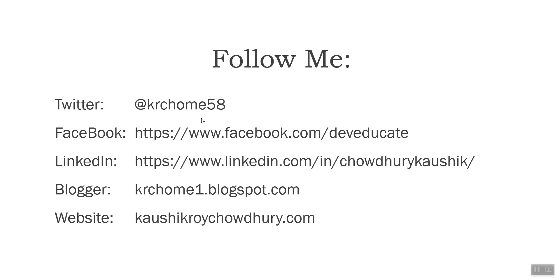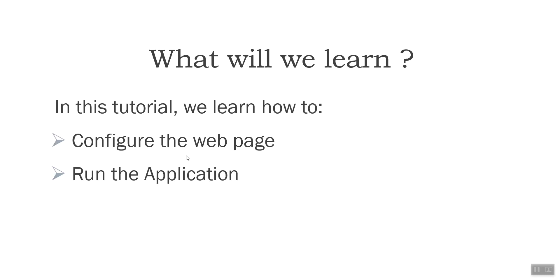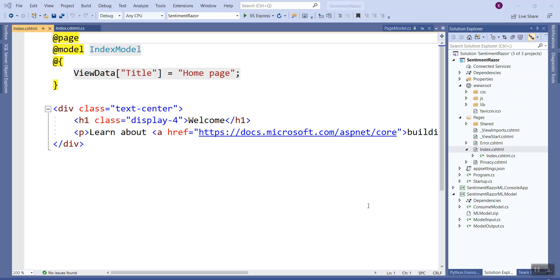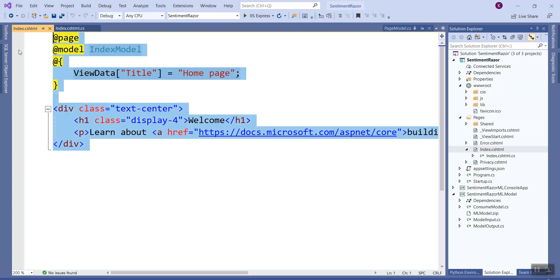Let's get back to what we learned today. We learned how to configure the web page and run the application. Let's get to Visual Studio and start coding again. Back to Visual Studio, I have just opened the index.cshtml file on the SentimentRazor .NET Core project.